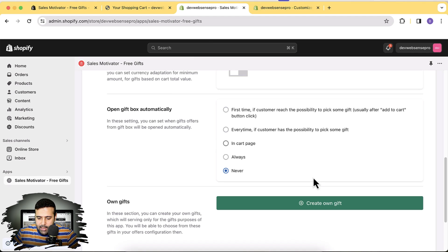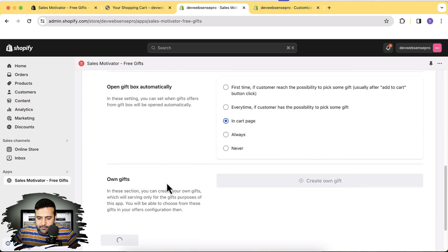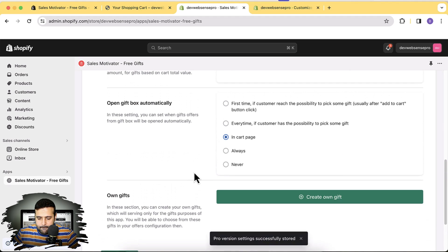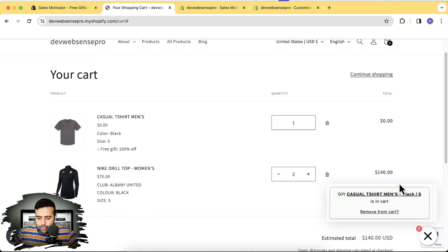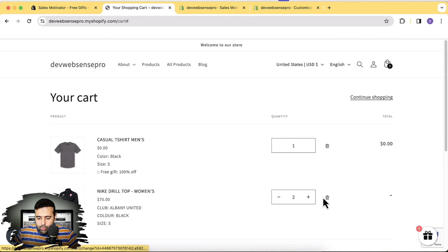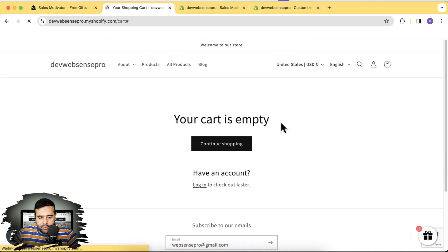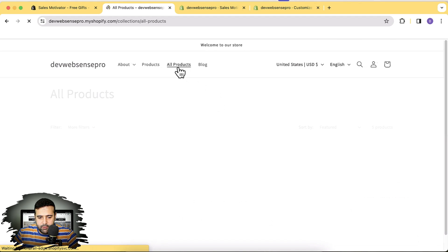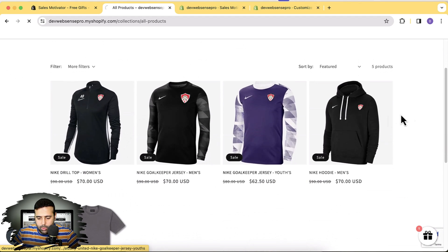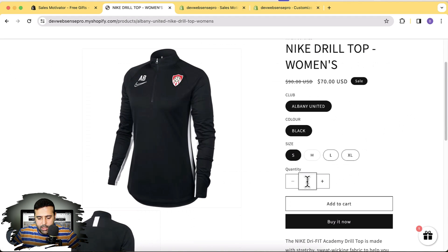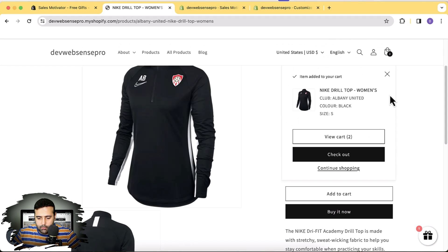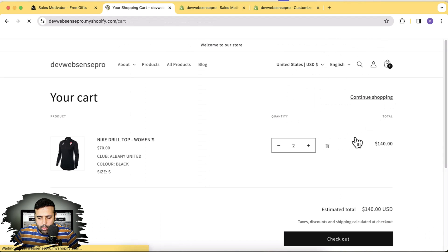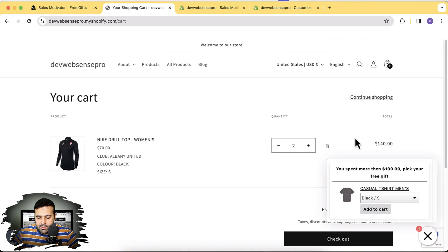Let's test the auto-open feature. Select the cart page option and click Save Settings. Remove these products and add them again to see how it functions. Adding to cart, clicking View Cart — you can see that it automatically opened the gift pop-up.